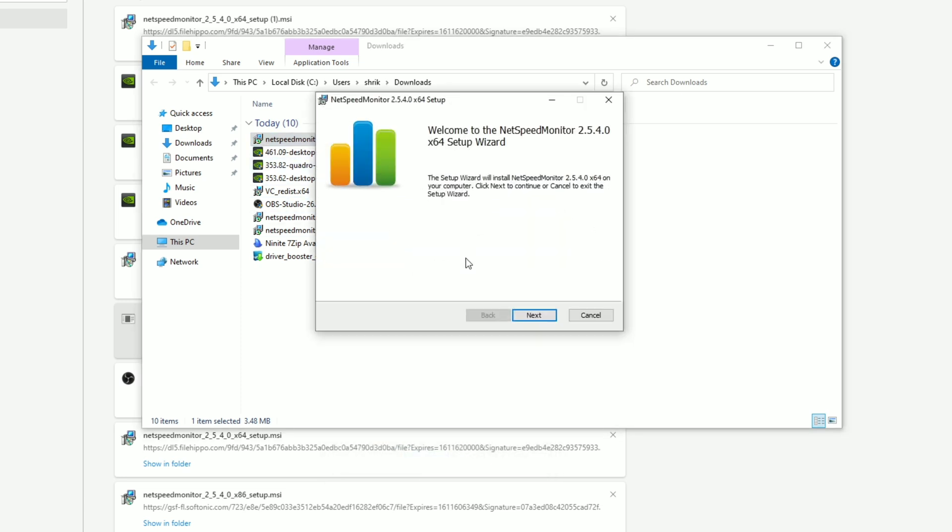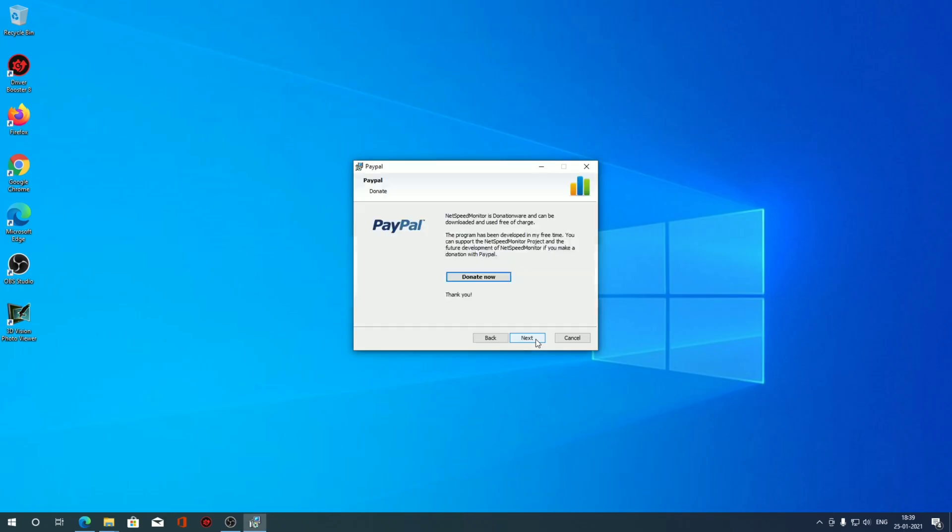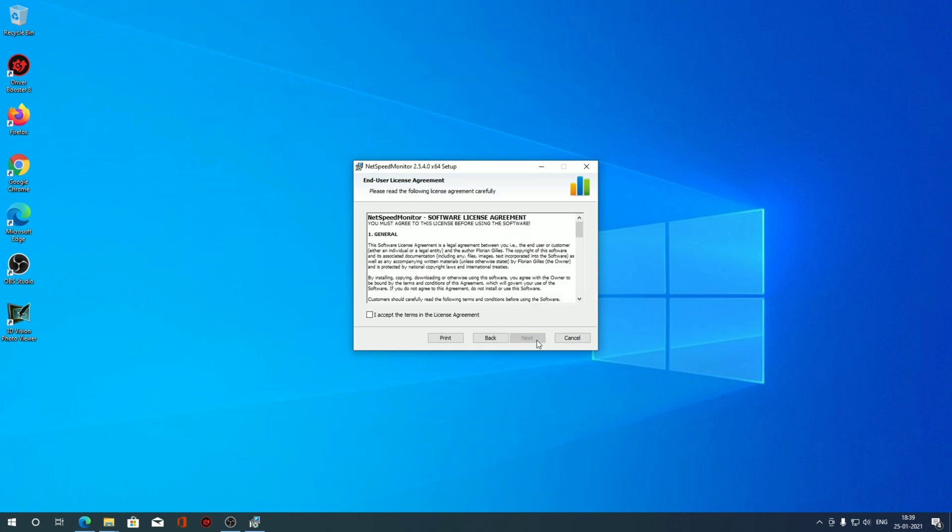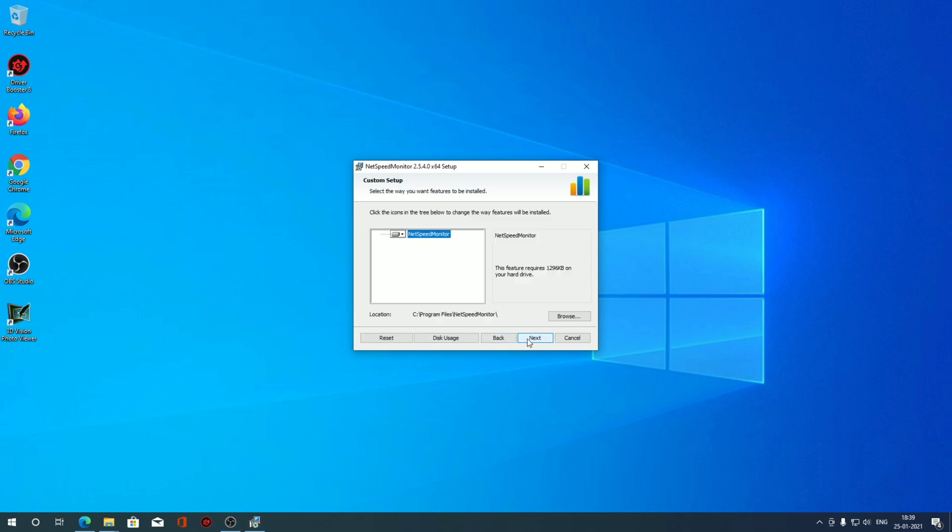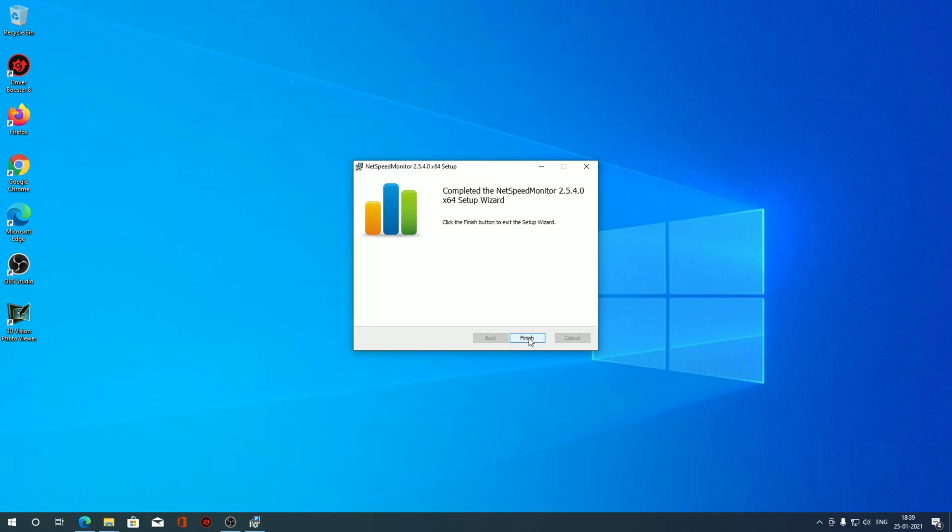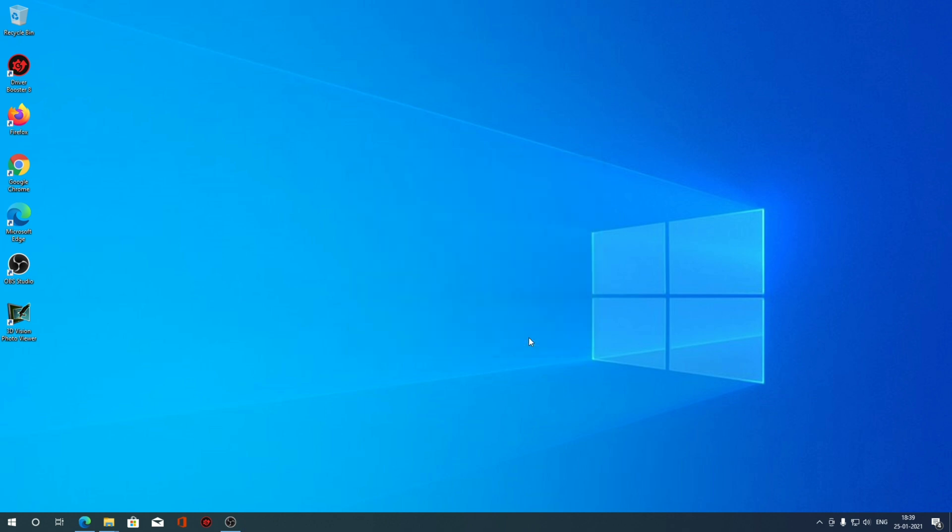Now double clicking it and now you can normally install this NetSpeed Monitor. Accepting the license agreement, press next. There you go, now our program is installed successfully.